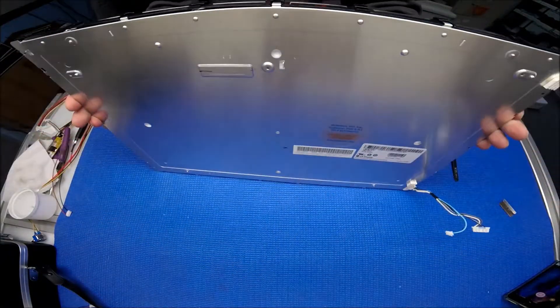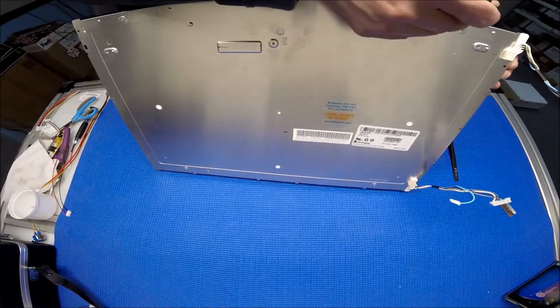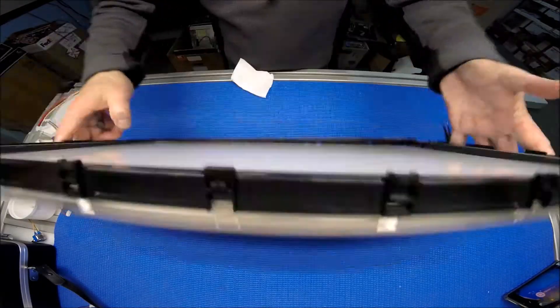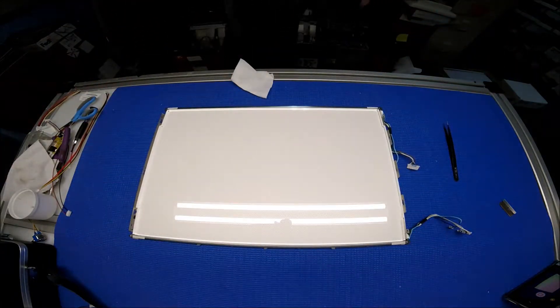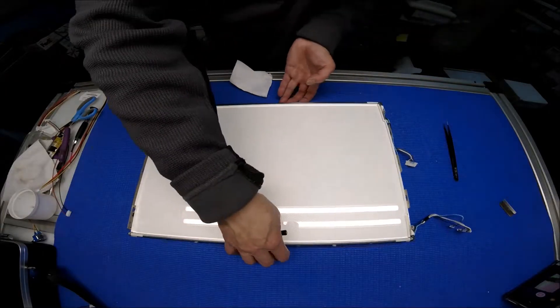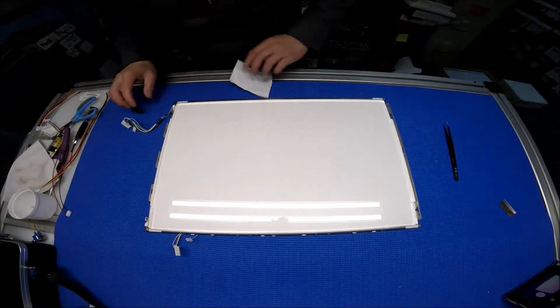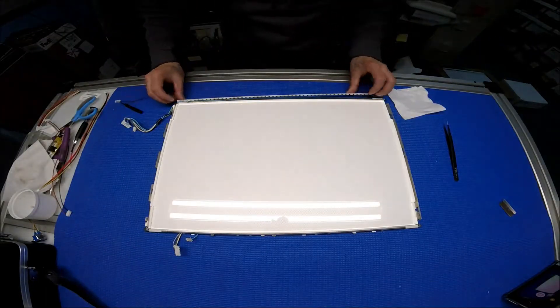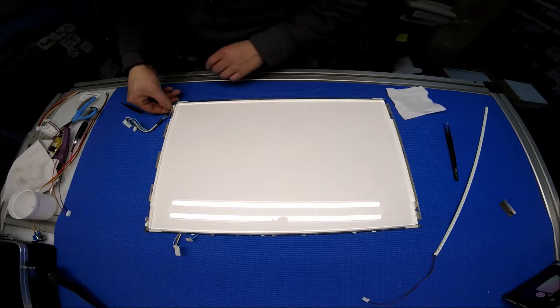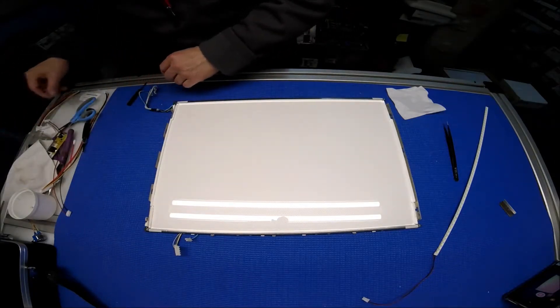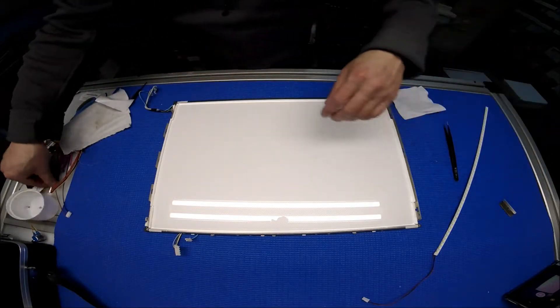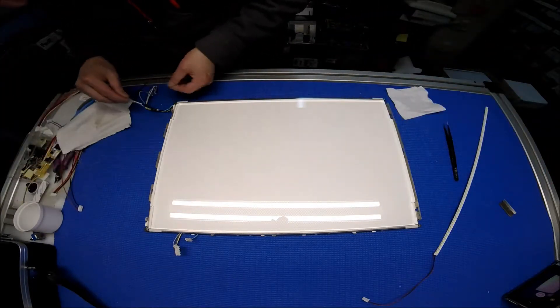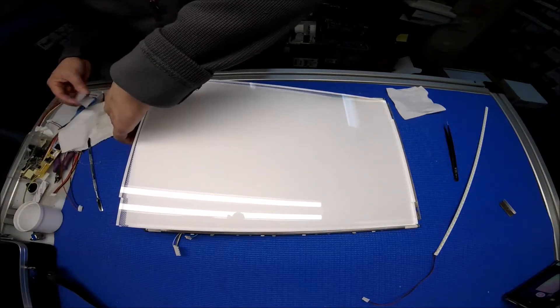This whole piece sits on top of the LCD screen, the liquid glass, so now it's easier. Now we see the lamps.